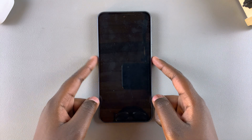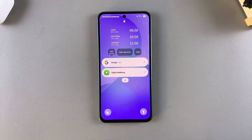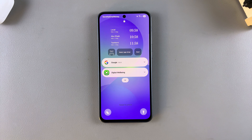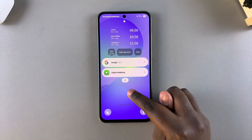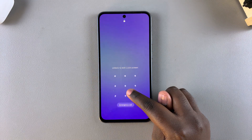In this video, you'll learn how to remove the widgets from the lock screen of your Samsung Galaxy A36, A26, or A56. The first step is to access the lock screen editor, and you can do this by long pressing on your lock screen.